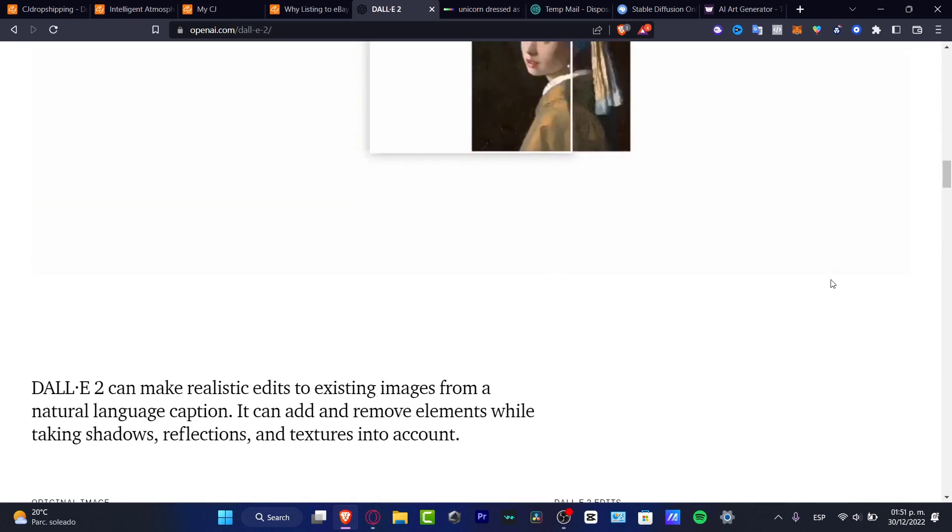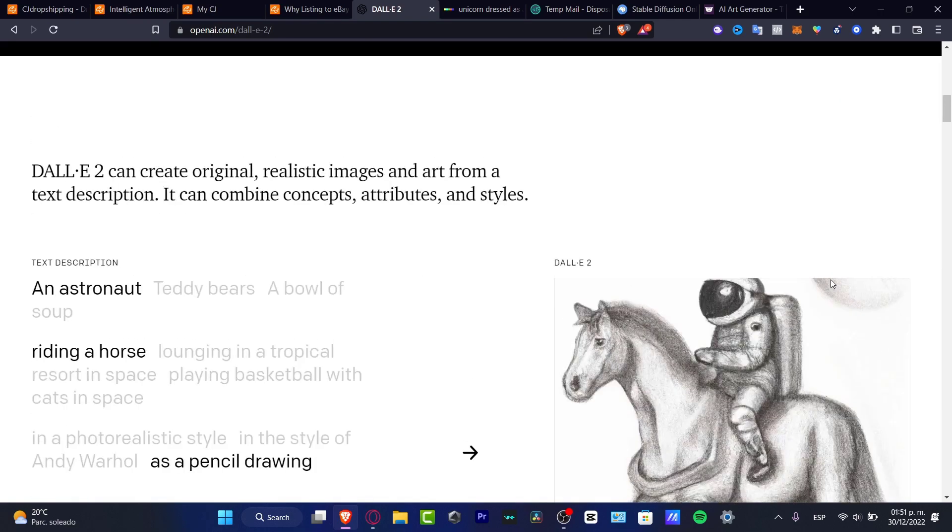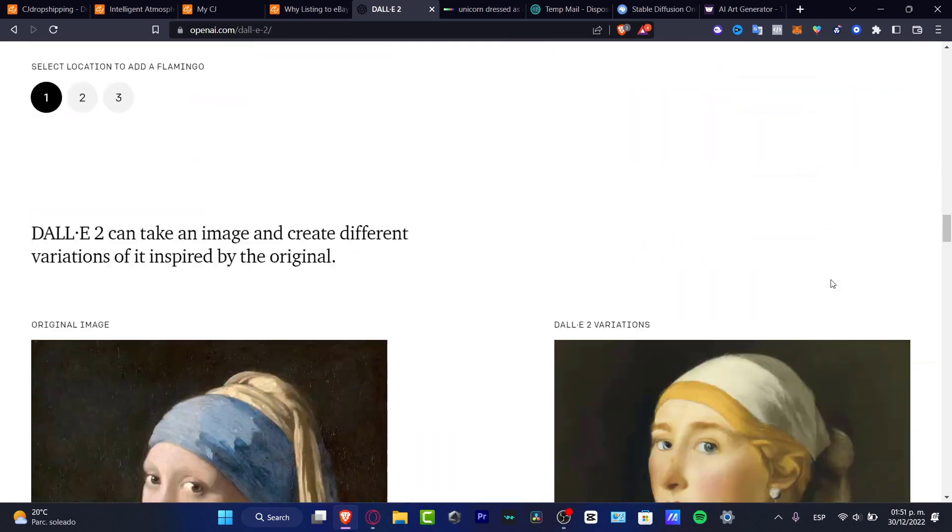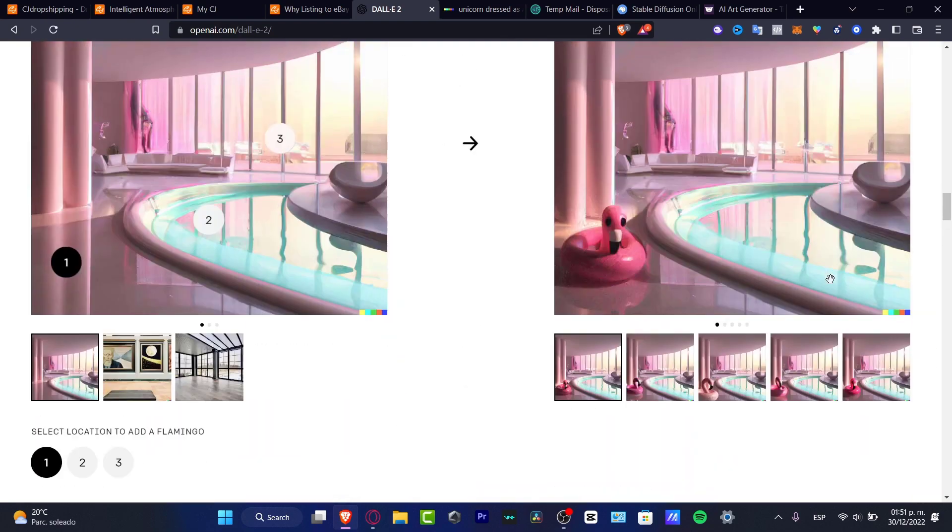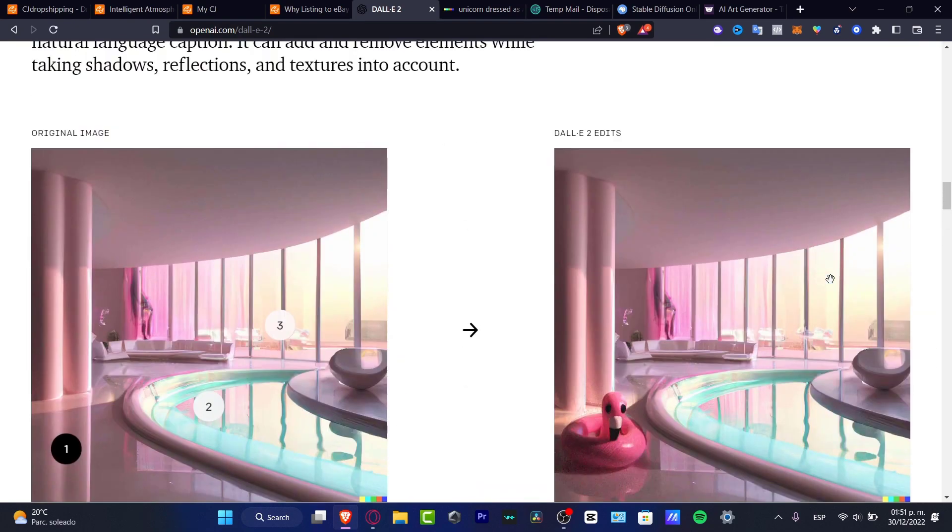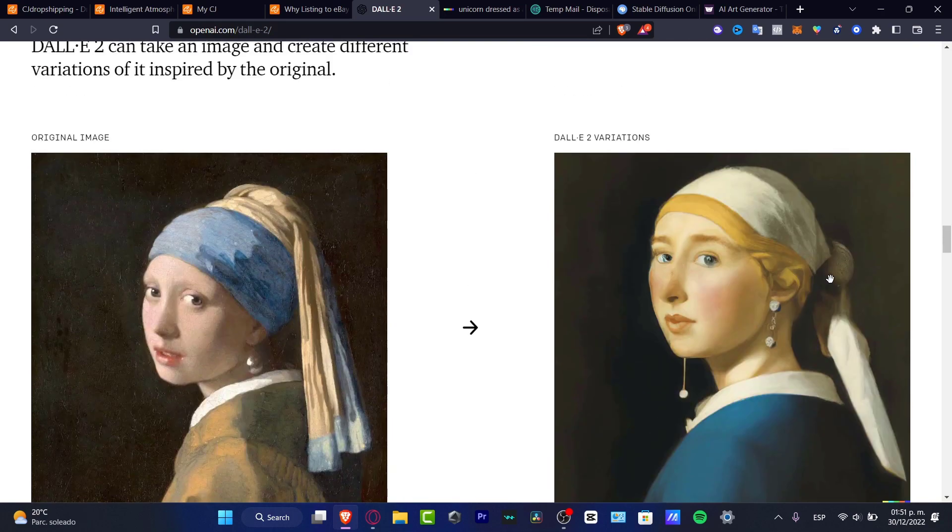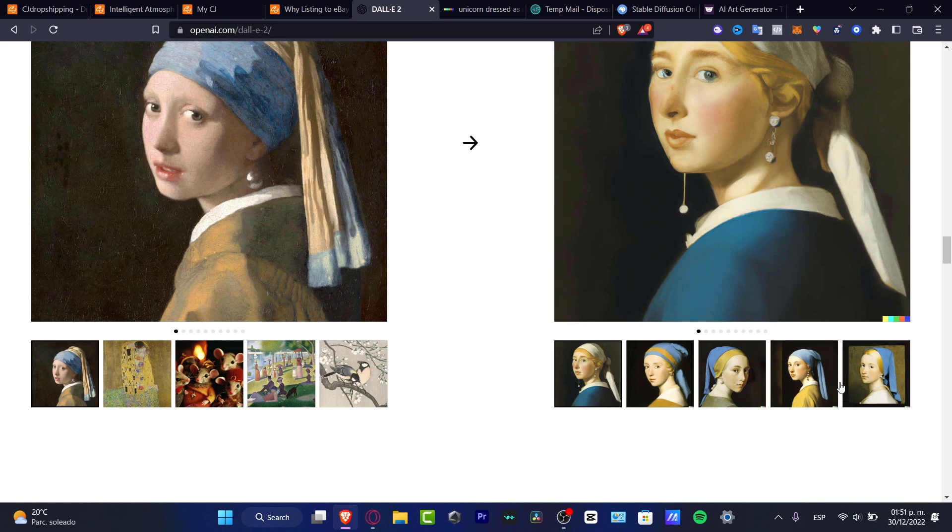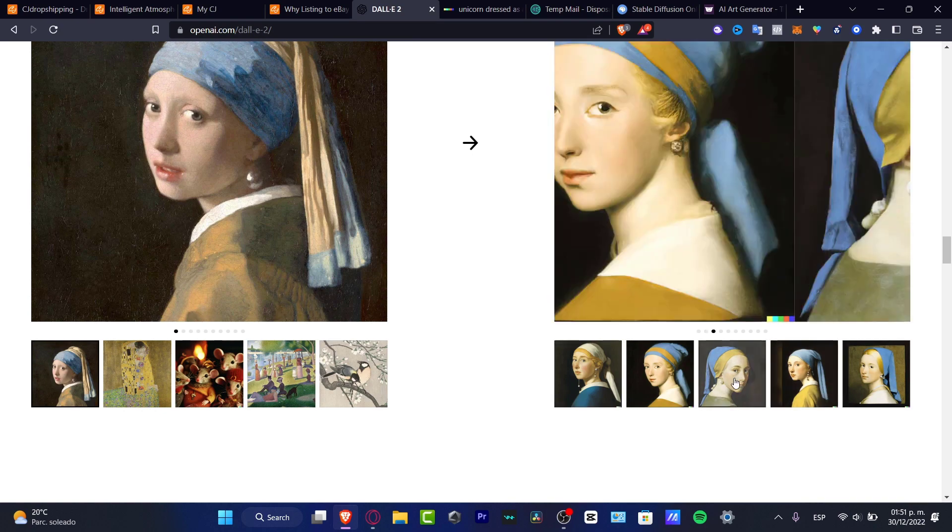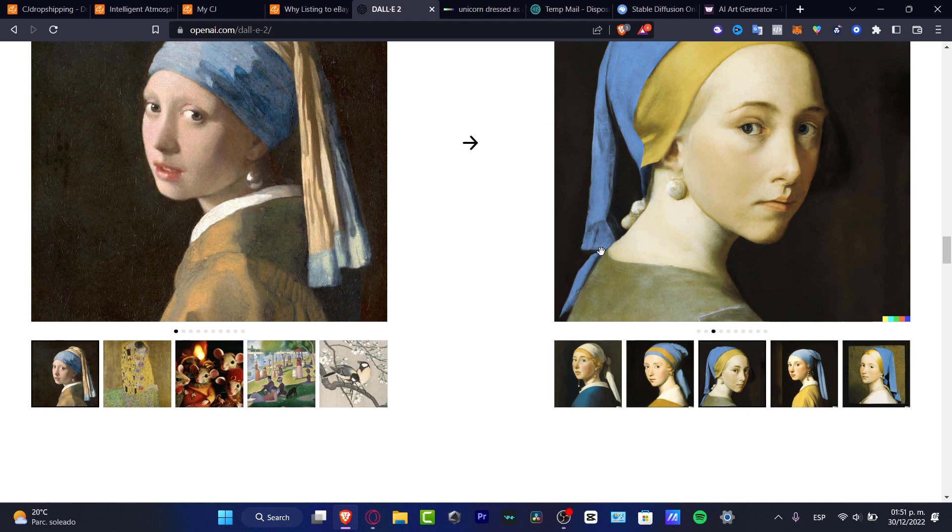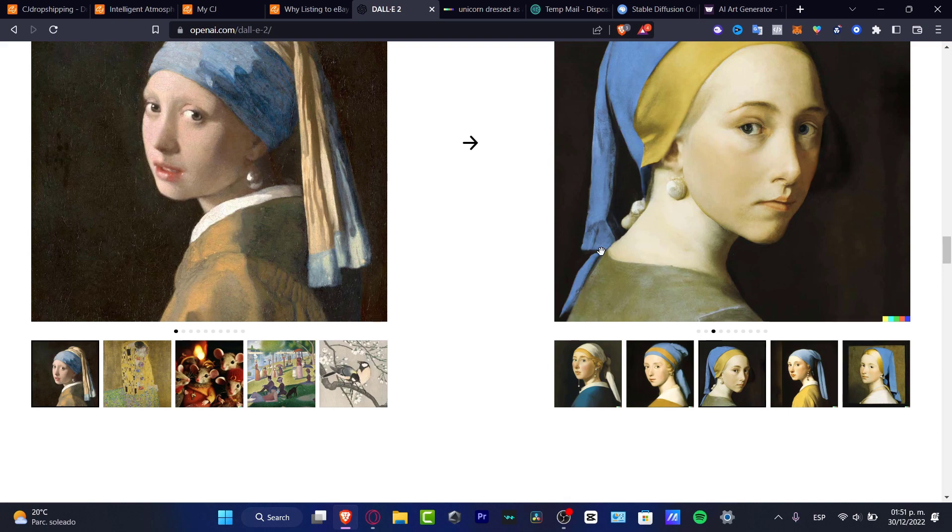If you've already tried the DALL-E 2 application, you might see that it might be a little difficult to try to have really great results. What I can strongly suggest to you is to start with not only one but more than two artificial intelligence platforms that can generate images for you.